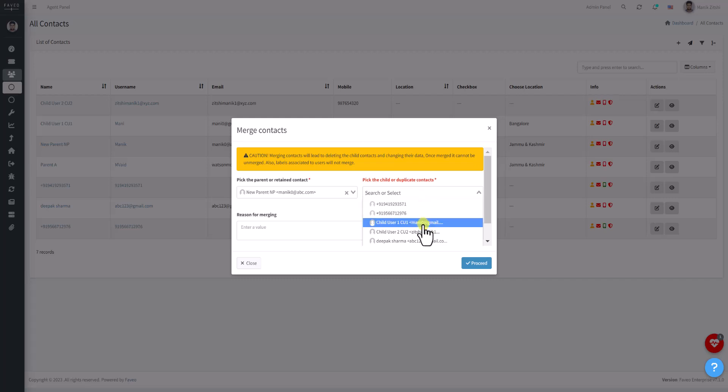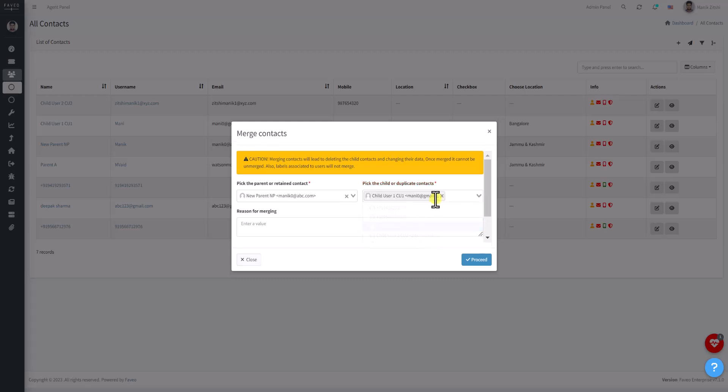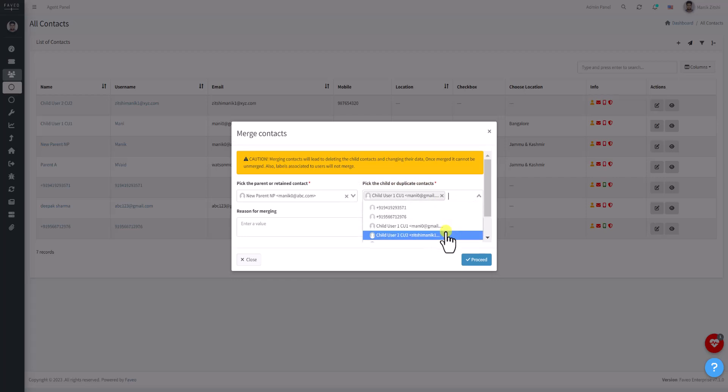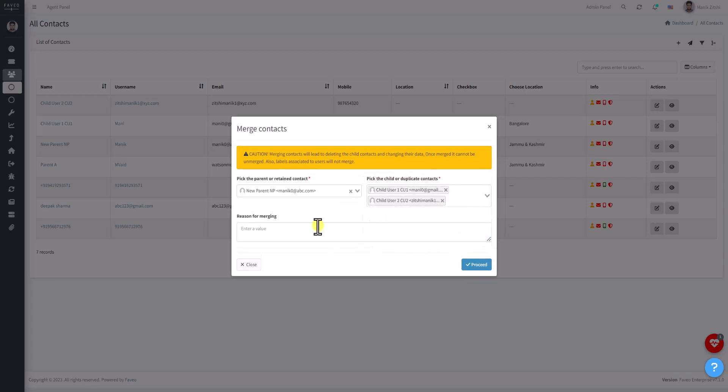Here you can provide the reason why you are merging these contacts.